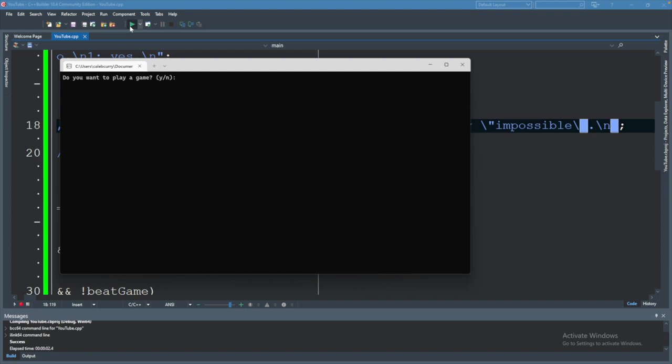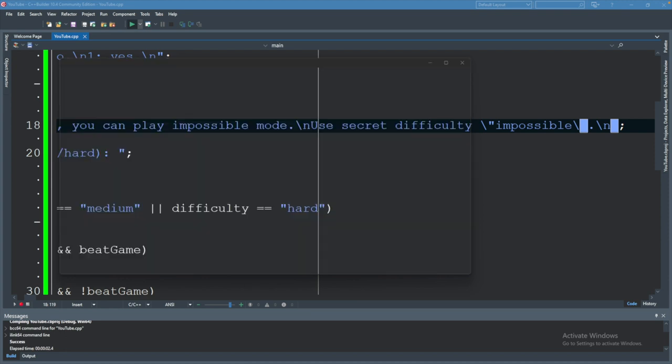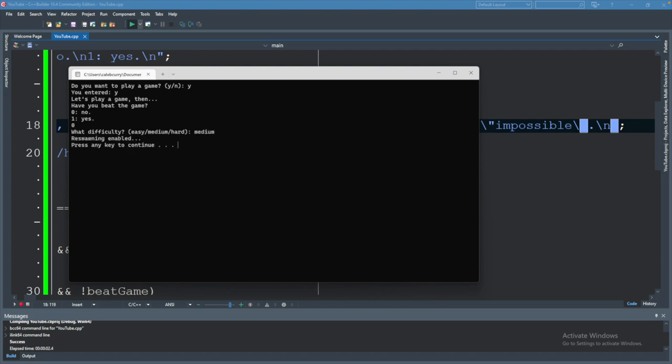Now let's try it where we have not beat the game, but we still type in impossible. Yes, I'm going to play a game. No, we have not beat the game. What difficulty? Impossible. And it says you have to beat the game at least once. Let's try once more just without any use of beating the game and no impossible. So it would look like this. That'd be the regular use and it works fine. Now at this point, I would call it. It looks pretty good. But for practice sake, I want to show you a scenario that might introduce bugs in your software if you're not careful.